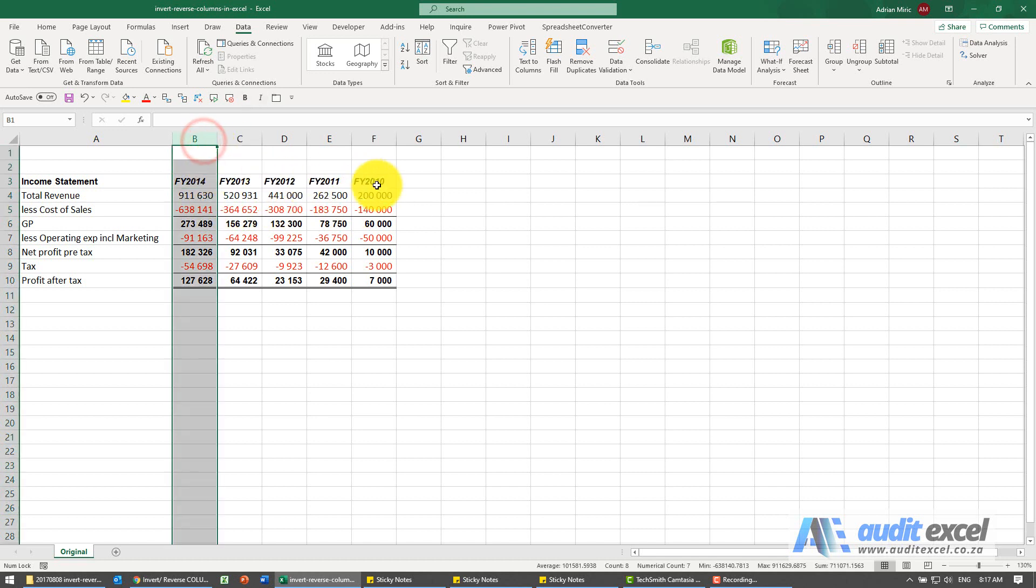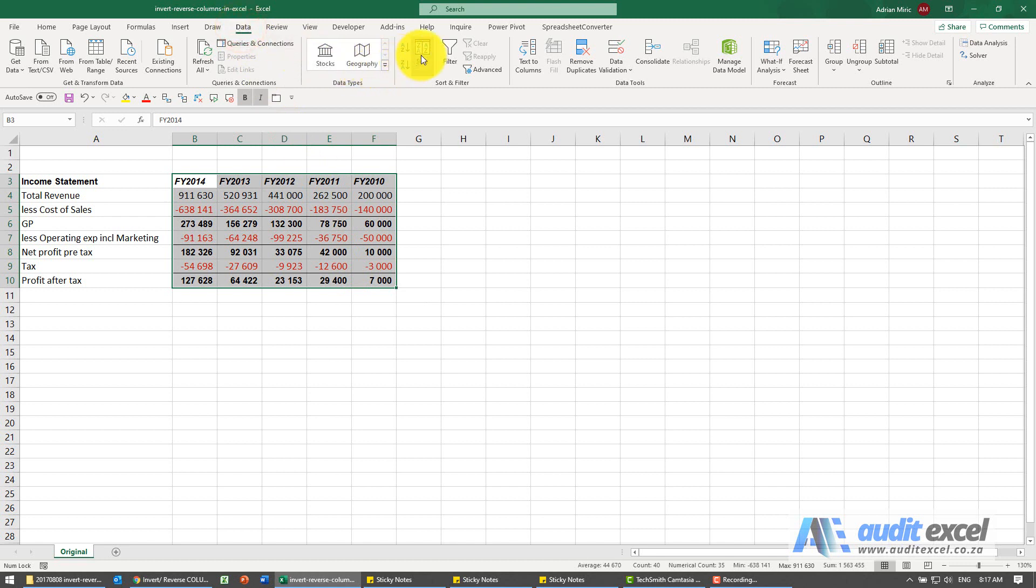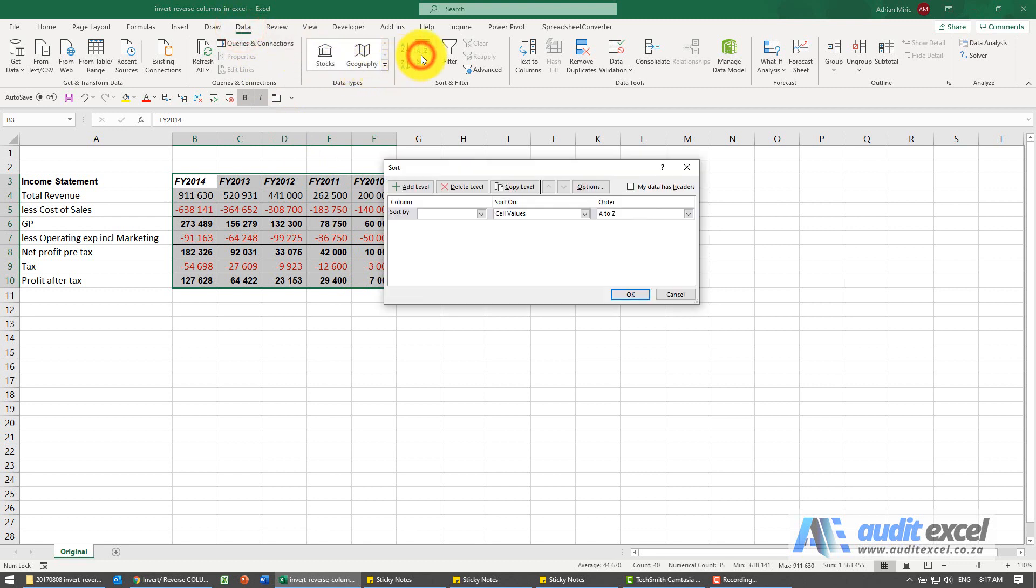So we're either going to manually move it around or a better way in Excel to do it, we highlight that data, click on that data and the sort button.